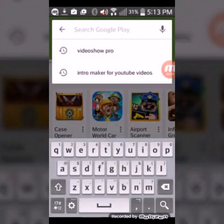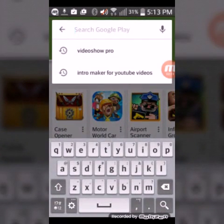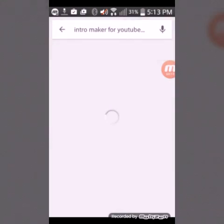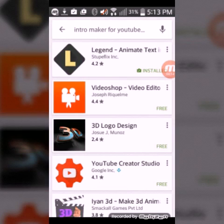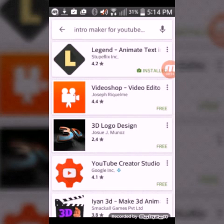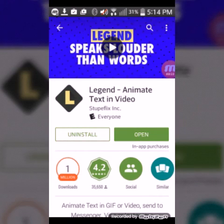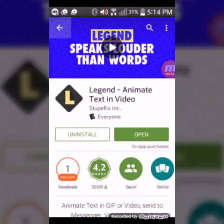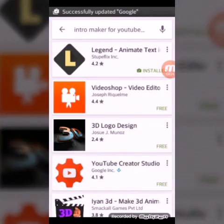First thing you need to do is you need to type in Legend — or the intro maker for YouTube, Android, whatever. It should come up with Legend. Just type in Legend.